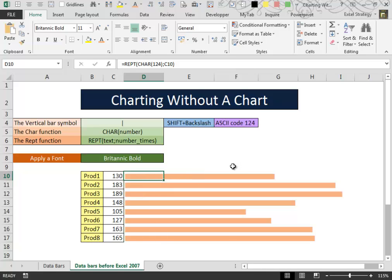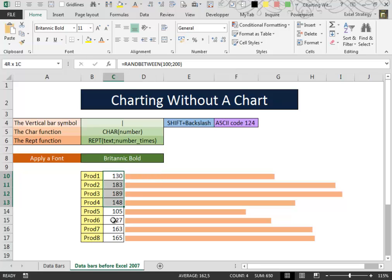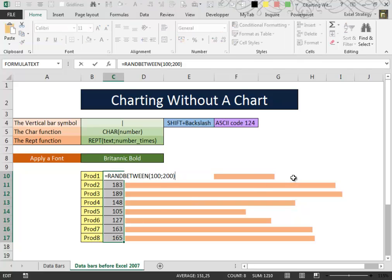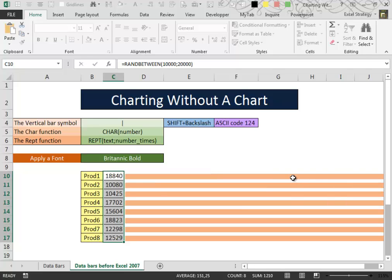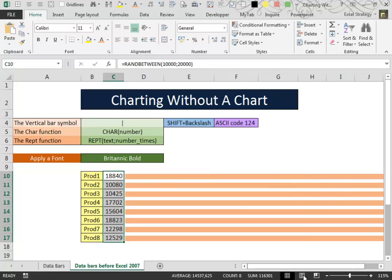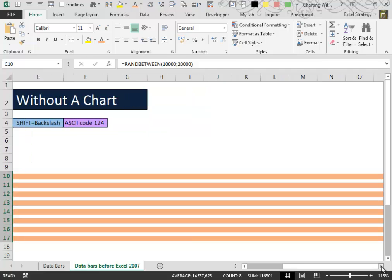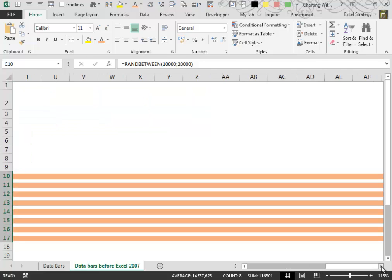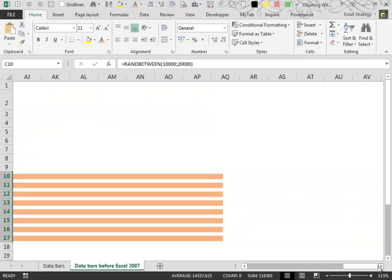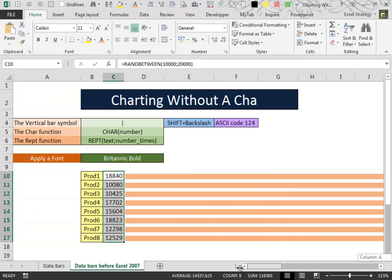One last thing that I want you to notice is if your data is made by big numbers, the simulated bars will run out of the screen. Let's see what happens. You see, to find the end of this thing is impossible.